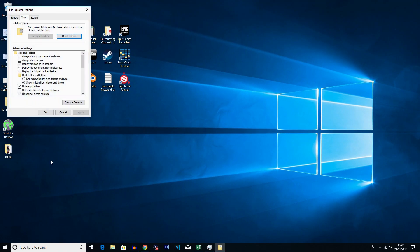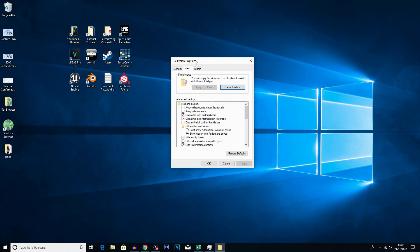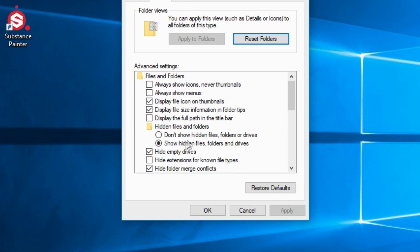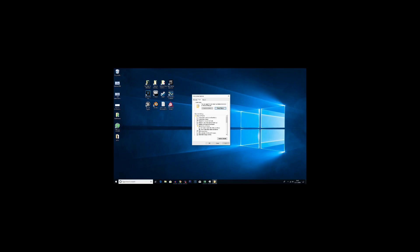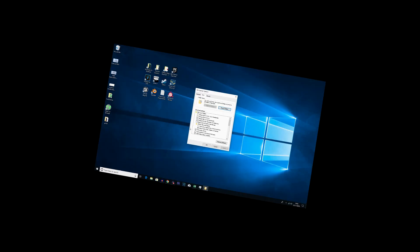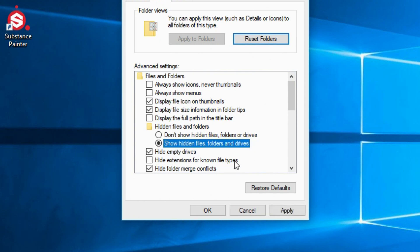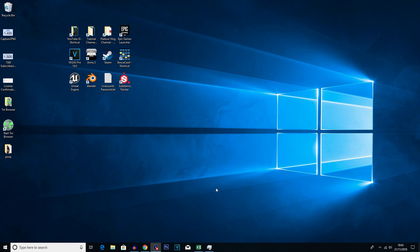If you click on that you'll get this little window here. If you look under hidden files and folders, you should see either 'don't show hidden files or folders' or 'show hidden files, folders and drives'. You want to make sure it's on show, because of course if it's not you're not going to be able to see them. So if it is on this one, you want to click on show hidden files, folders and drives, click apply, click OK.